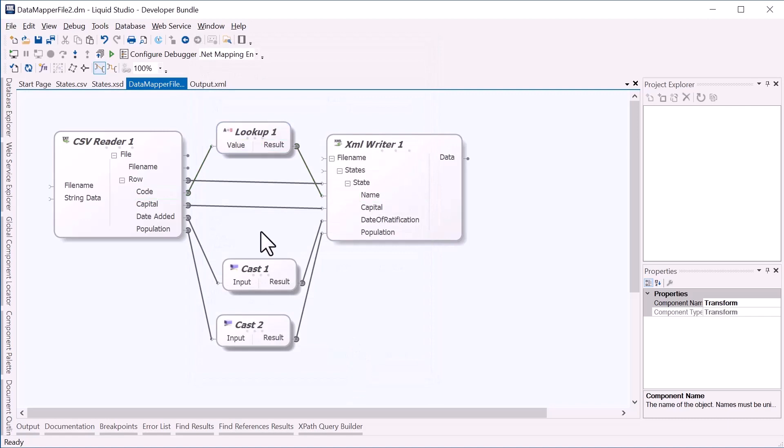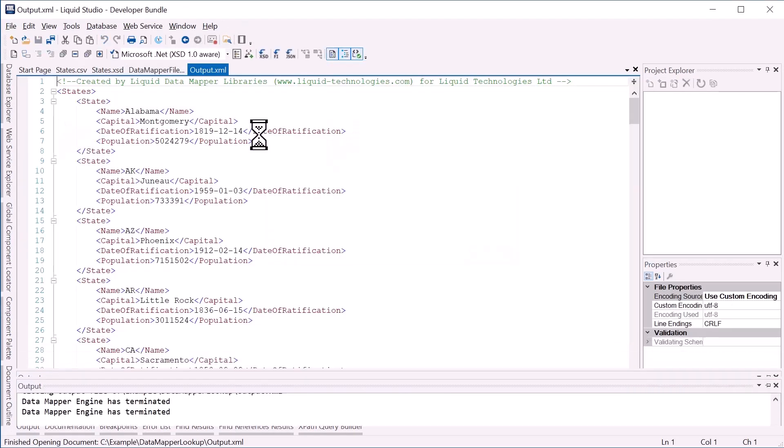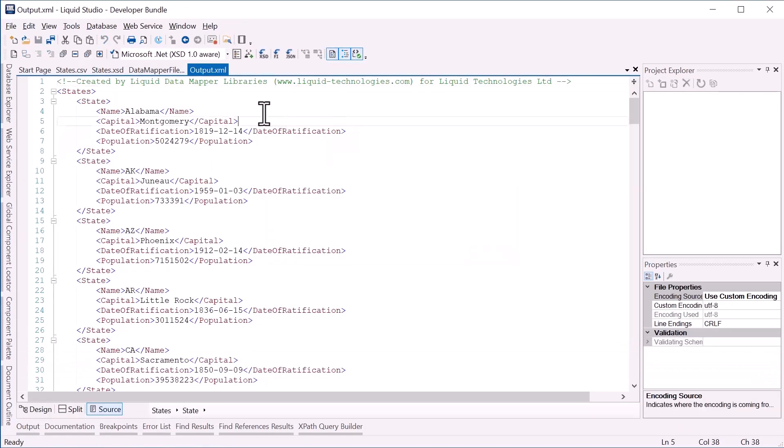Now if I rerun the data mapper, we can see the name Alabama now appears in the output.